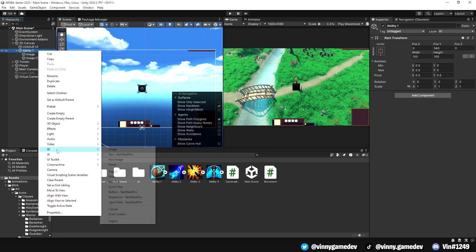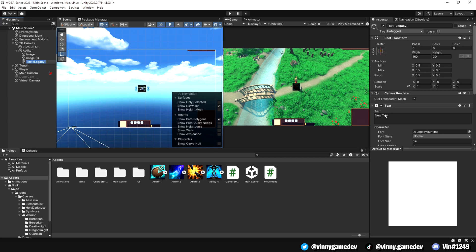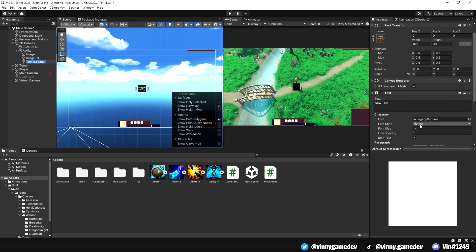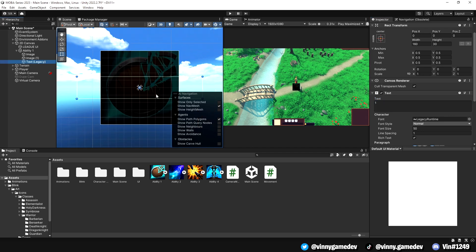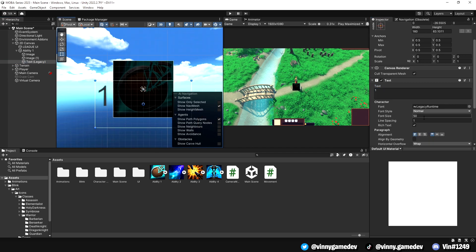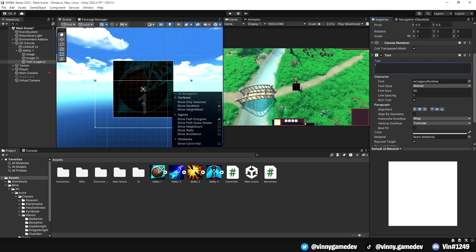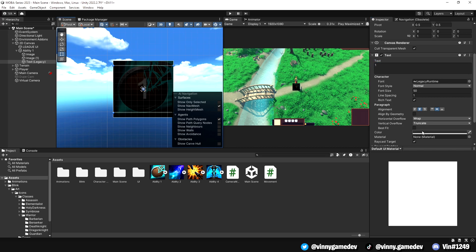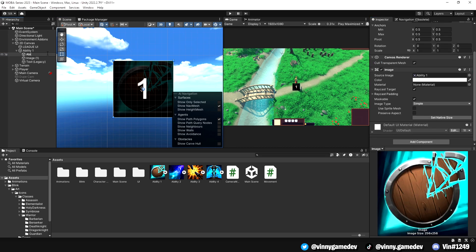The last thing we'll add is text so that it can show the numbers while it's on cooldown. Again, right click the game object, go to UI and then all the way down to legacy, click text. We're going to increase the font size to 50 and slightly adjust the scale so that it's visible. I also aligned the paragraph settings into the middle, just so it's in center of the icon.